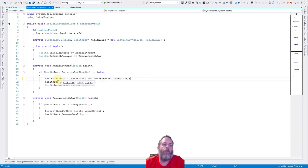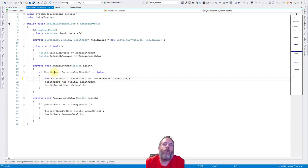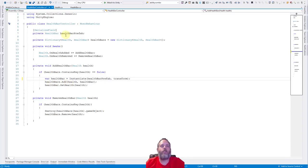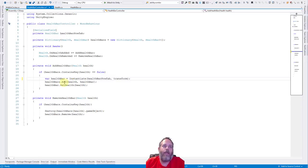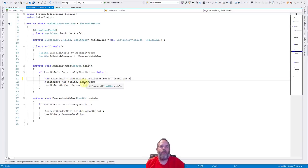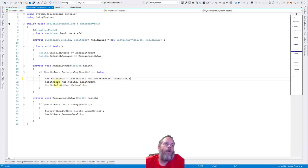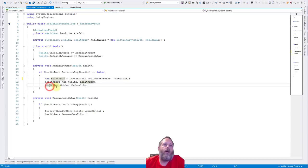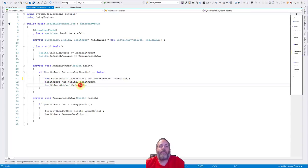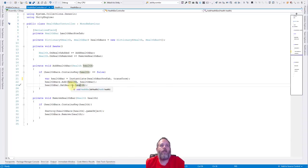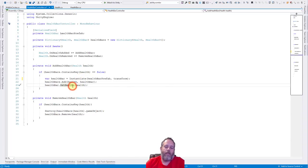Once we have that health bar created, we add it to our dictionary, and we use health, which is the source health object, as the key, and then we pass the health bar as the value. So now when we look up this health, we should be able to find the relevant health bar. And then we finally call healthbar.setHealth, and we pass in that health object. So we're instantiating the health, and then passing in the health object in setHealth. Let's take a look at what that does. It's really just keeping track of that variable.